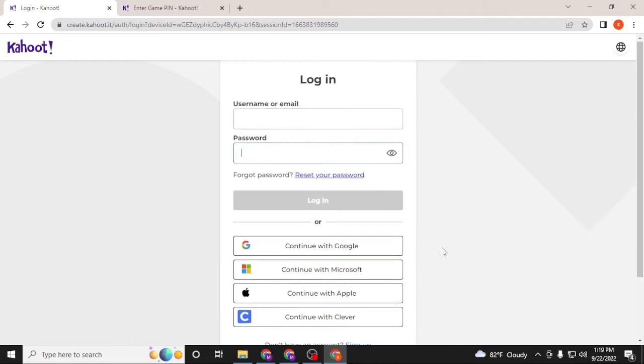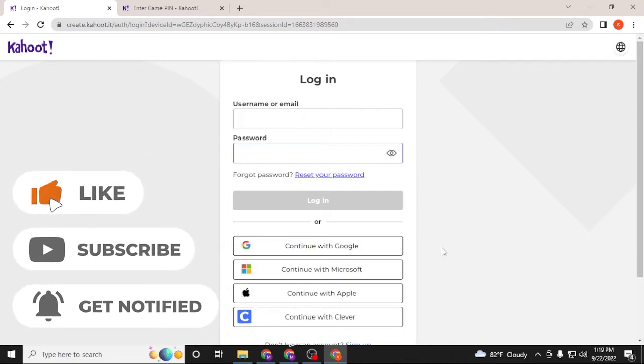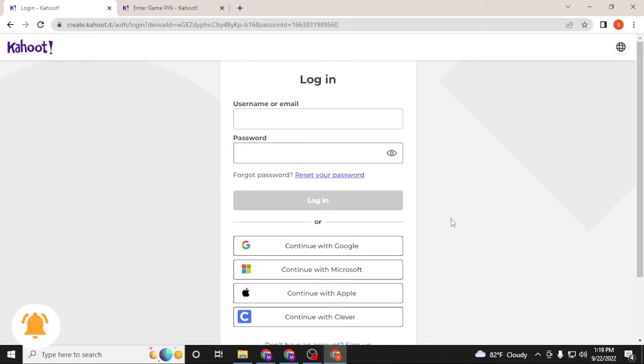And guys, this is how you log into your Kahoot account on your computer. If you have any confusion or questions regarding the topic, don't hesitate to comment in the comment section below. And don't forget to like, subscribe, and hit that bell icon for more videos. Thank you for watching guys, peace.